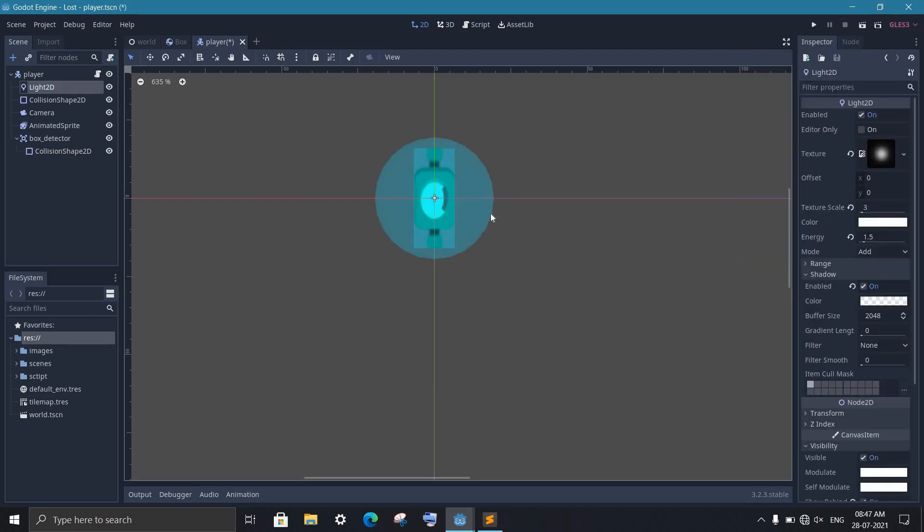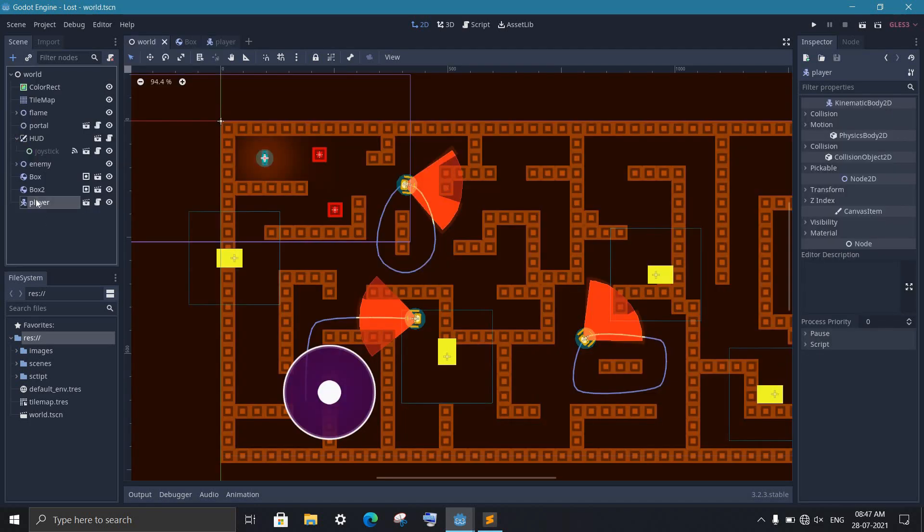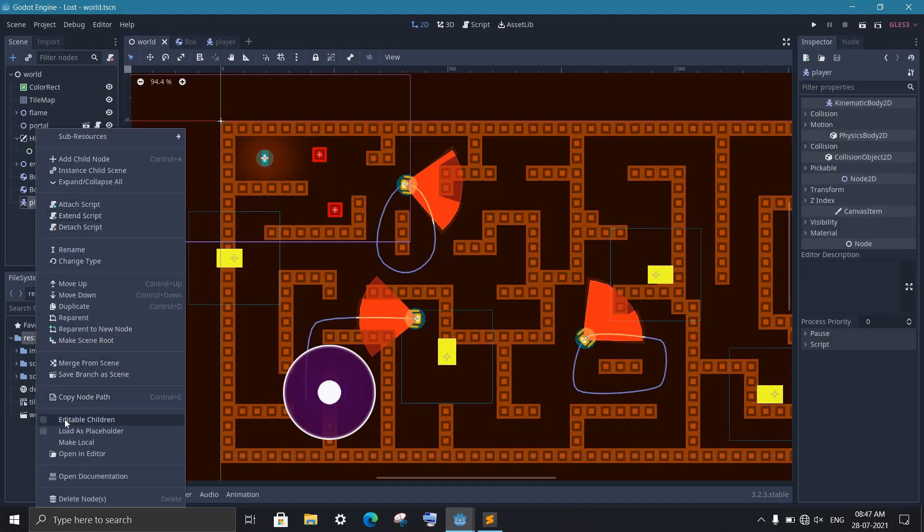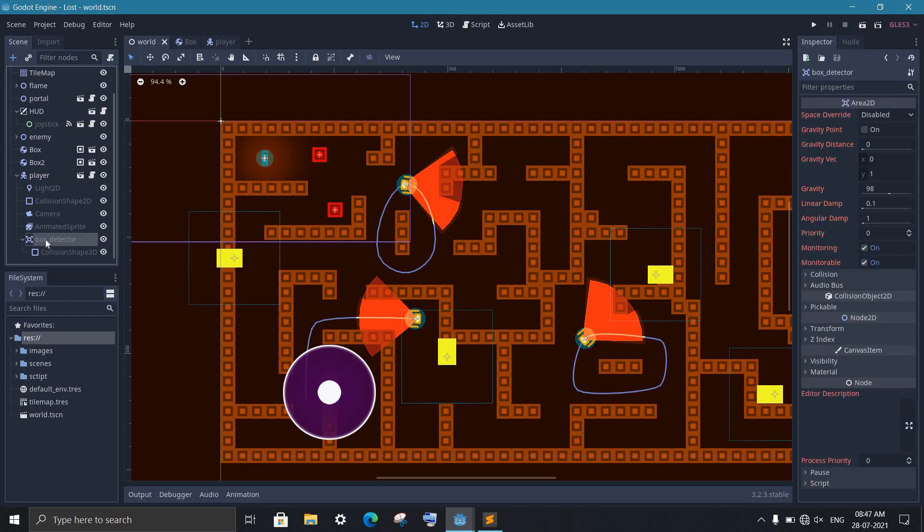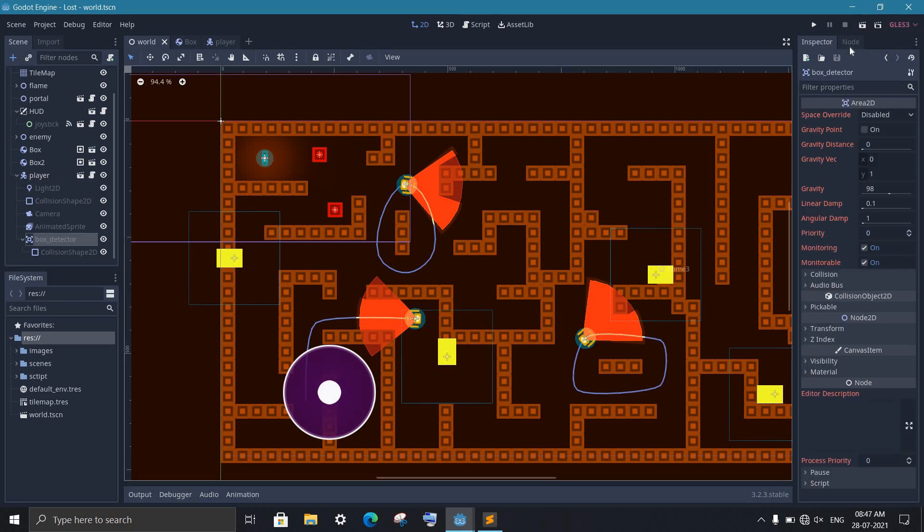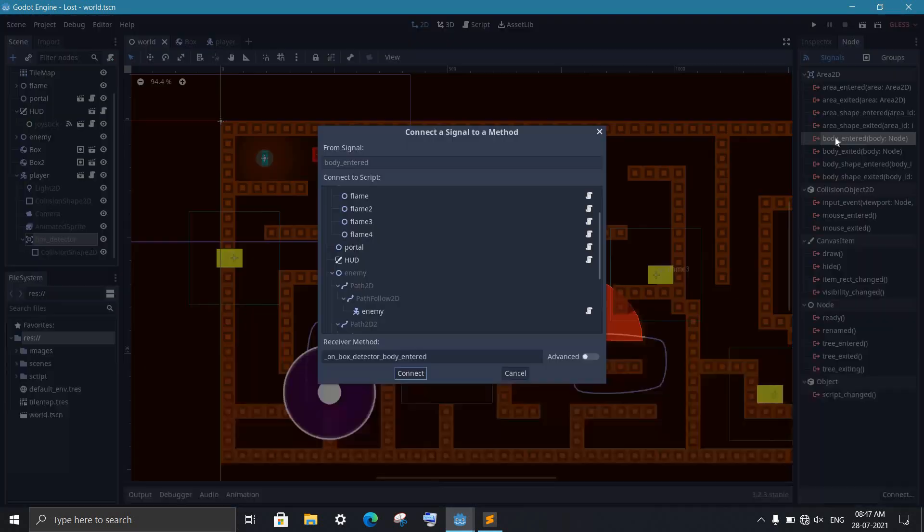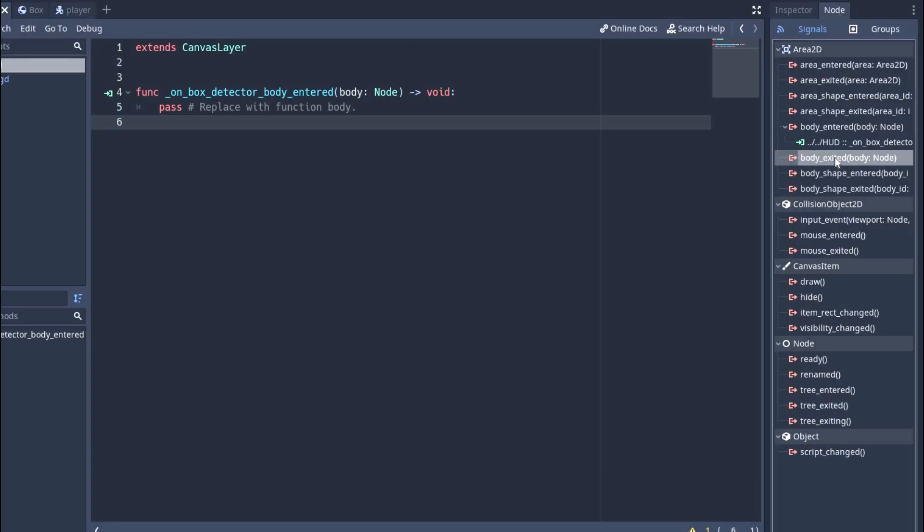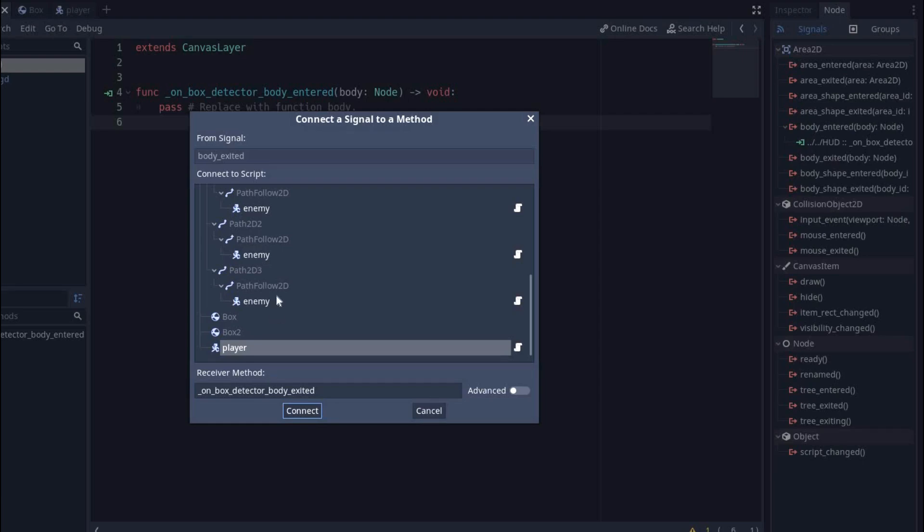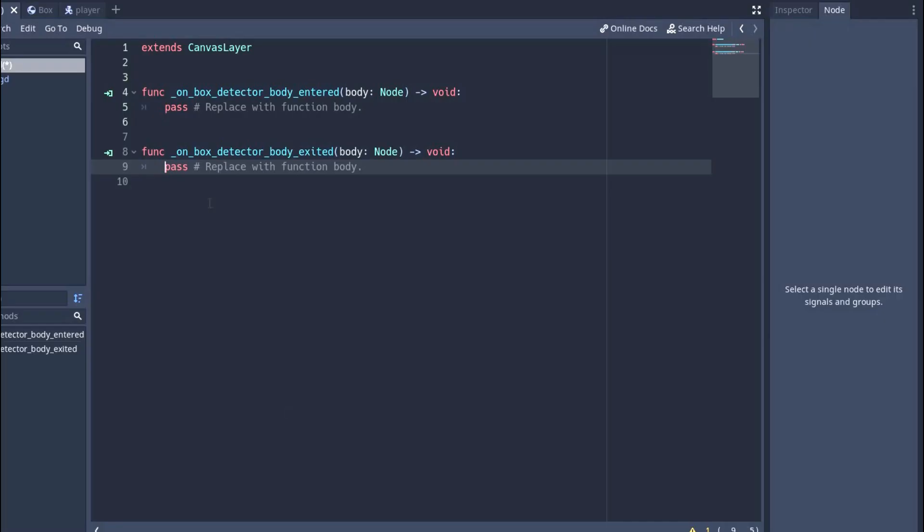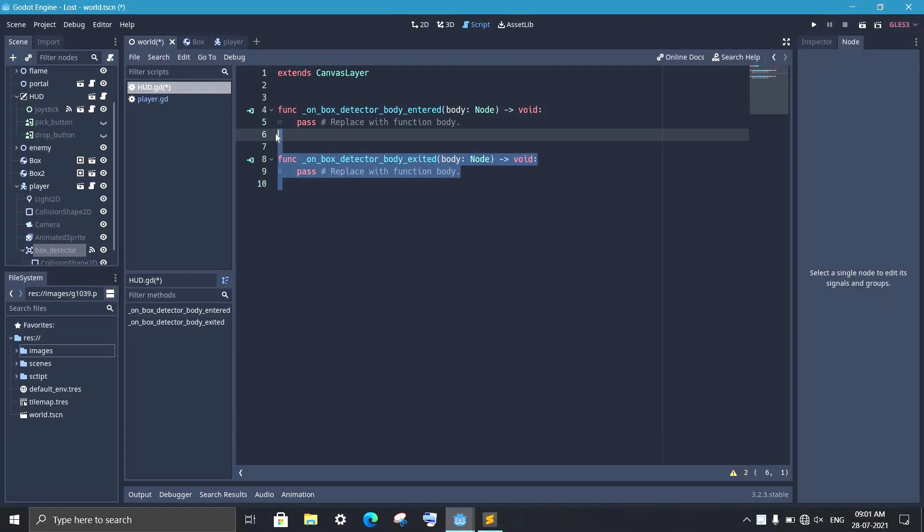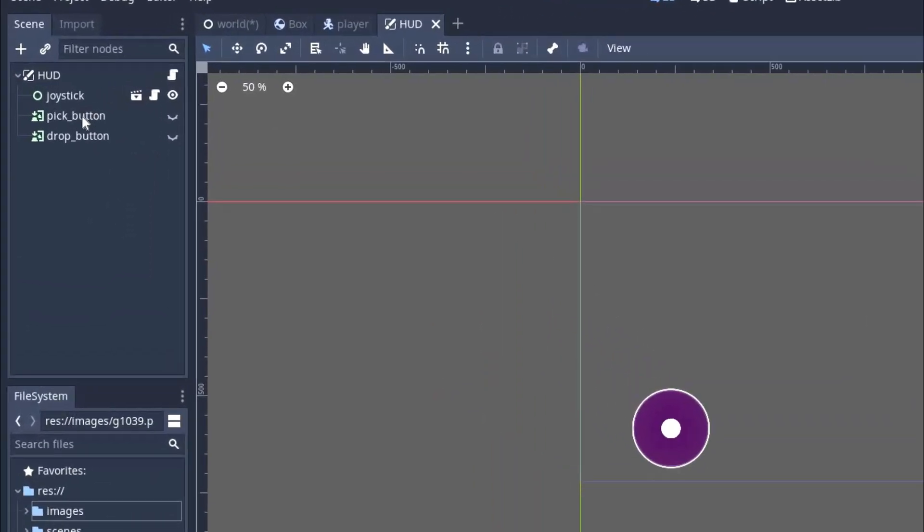So when the player detects a box, we want to send a signal to the HUD scene. For that, I will come into the world scene and make the player editable. This will allow me to add signals directly to the HUD. So add the body_entered signal from the box detector to the HUD. We also want to connect the body_exited signal as well, so we can hide the pick button as we go away.